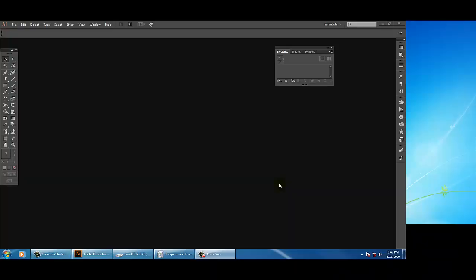Hello all! Here I am with one more tutorial on Illustrator. In the previous tutorial we went through the interface of Adobe Illustrator. In this tutorial we are going to cover two tools: the selection tool and the direct selection tool. Let's start.